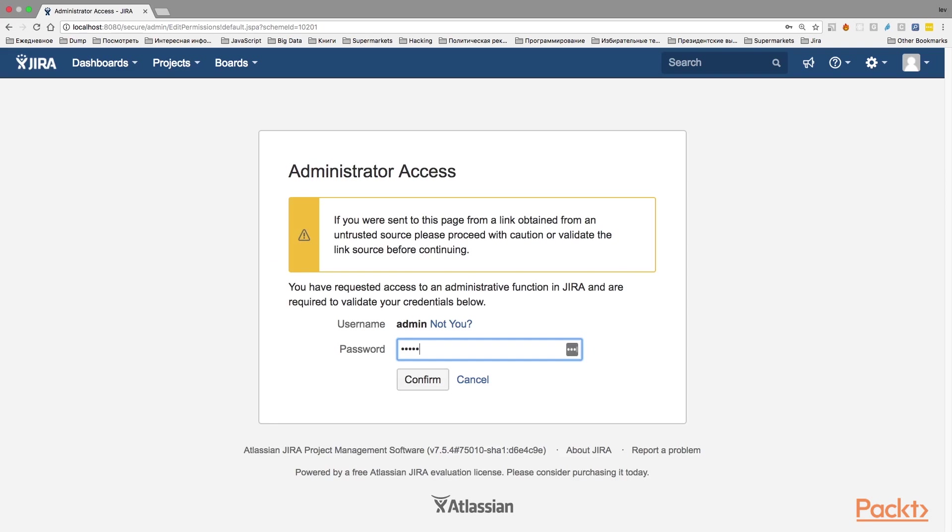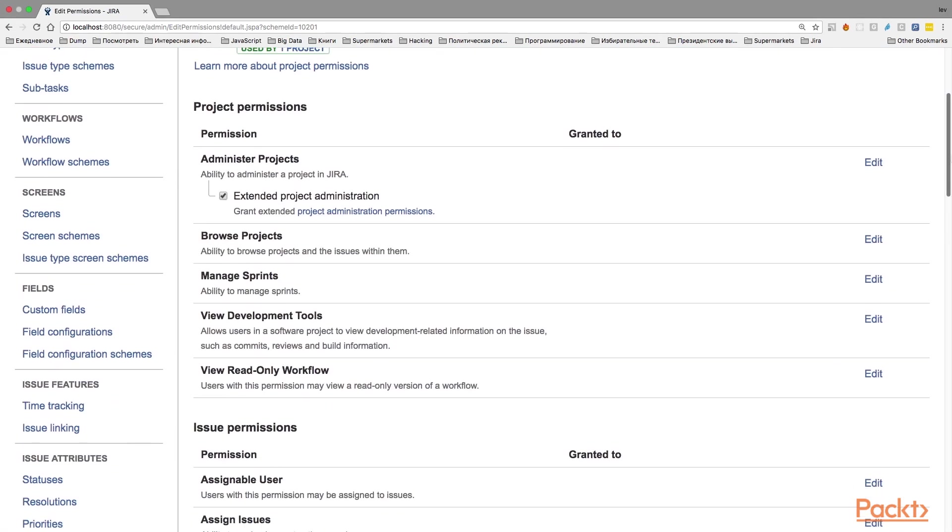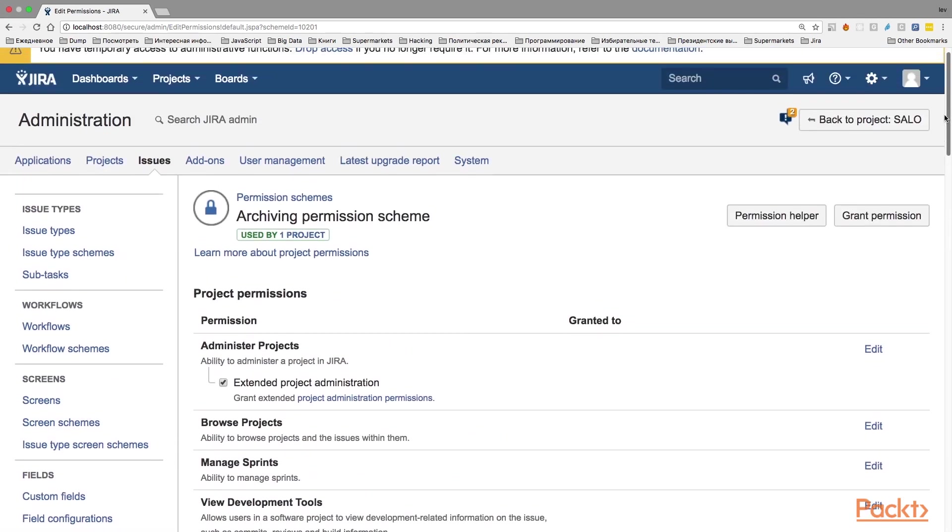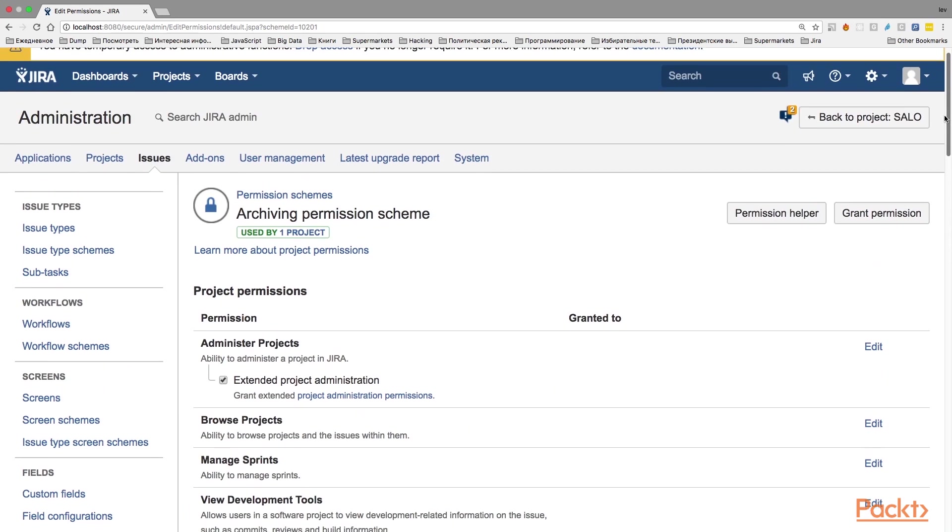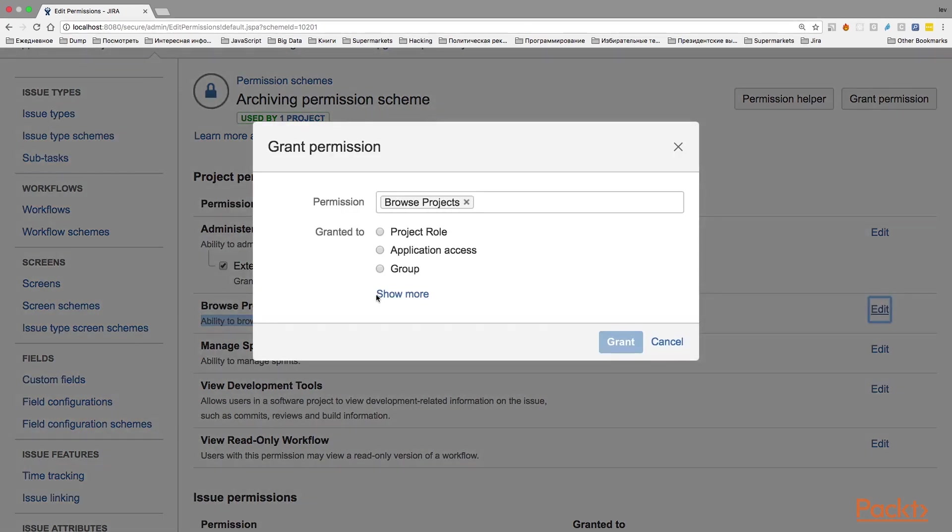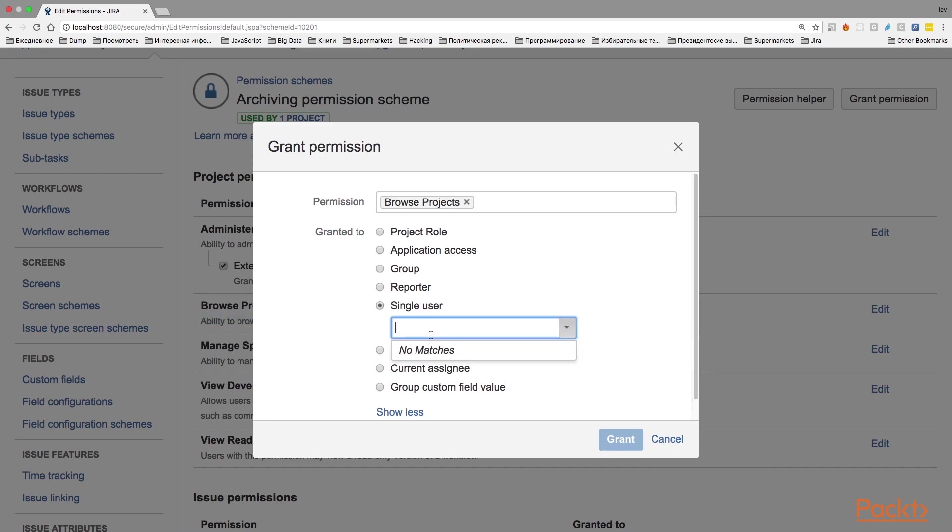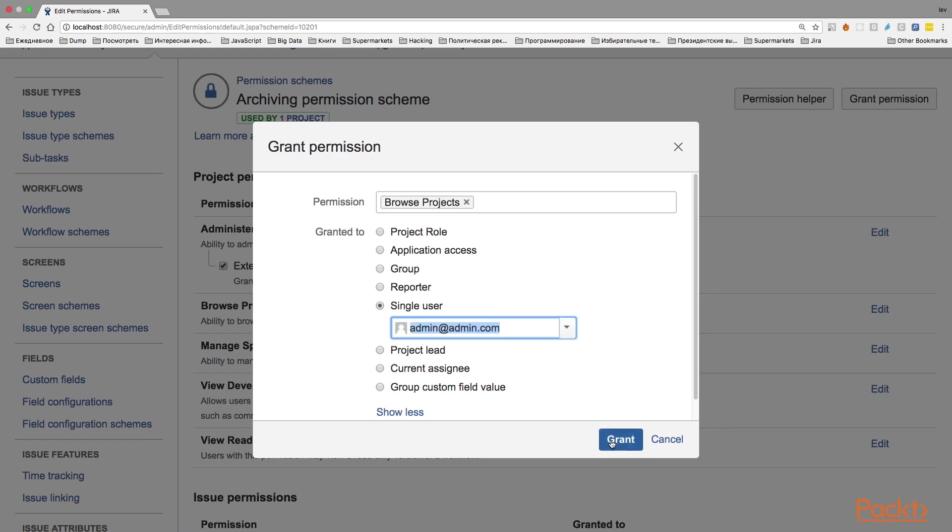Enter the credentials that Jira asks us to. And here, on the permissions hymns page, we need to find the Browse Projects permission, which is the ability to browse projects and issues within them. We need to edit this permission and it will bring us to a screen where we can grant this permission to a user or a group of users. I am going to select single user and grant this permission to myself. And click on Grant when you are done selecting the users that you want to grant the permission.